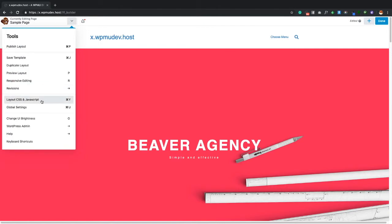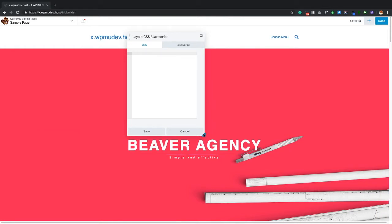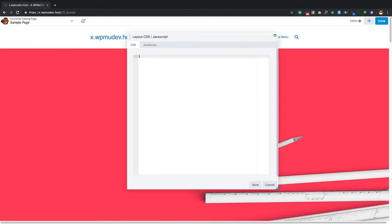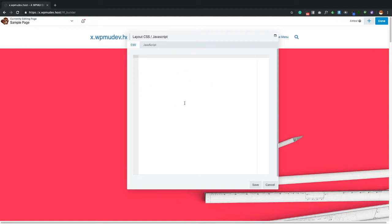Layout CSS and JavaScript is another option. If you have custom code that only needs to apply to one specific page — for styling or scripting — you can add that CSS or JavaScript here, scoped to just this page.